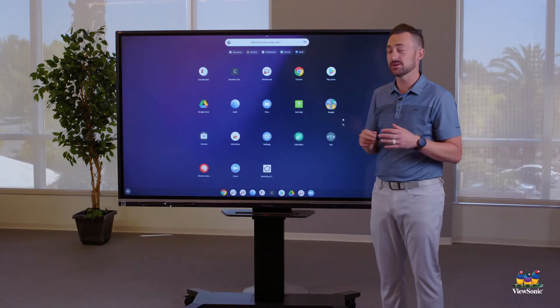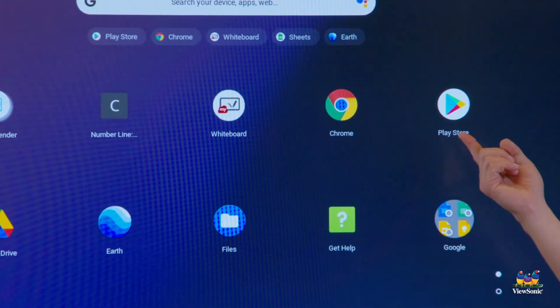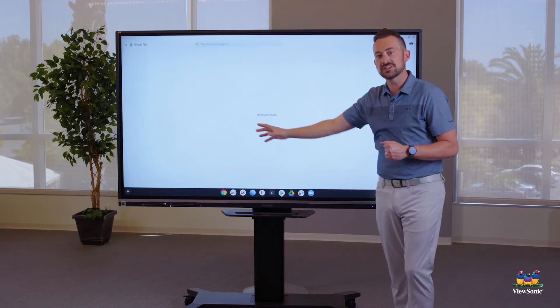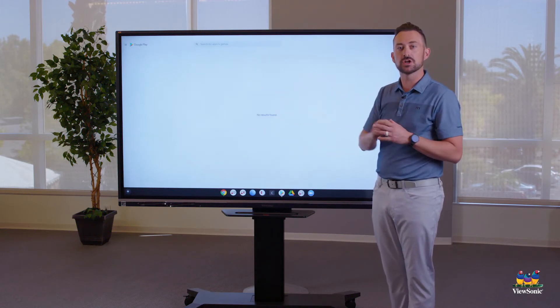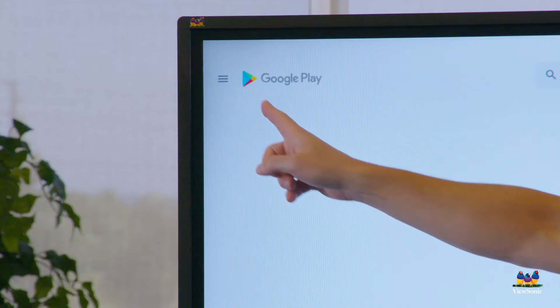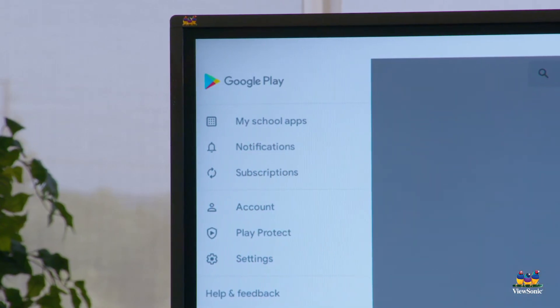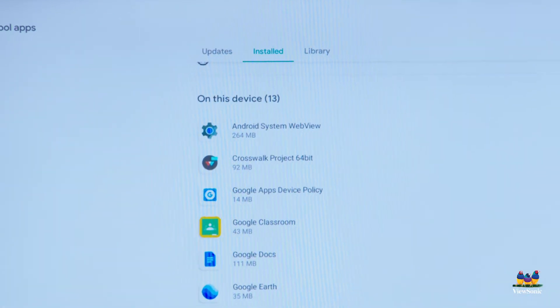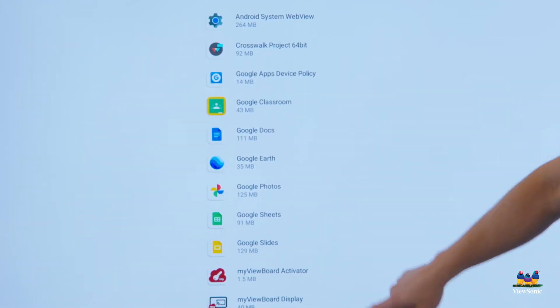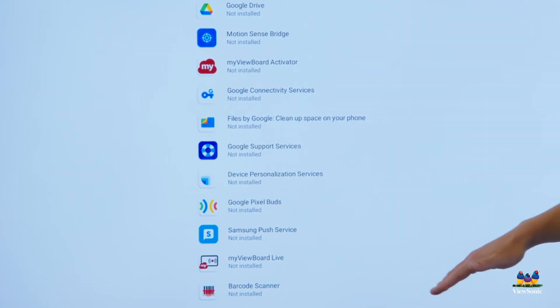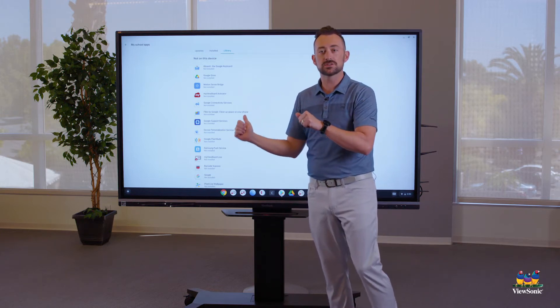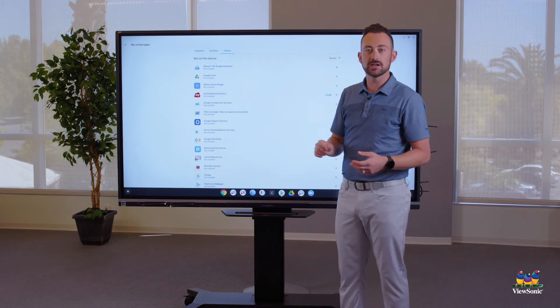If you don't see Whiteboard, you might need to install it yourself — it's pretty easy to do. All you need to do is go to the Play Store, which looks like a Dorito chip. At your school district, the app might show up right on the first screen, so you just open it and install it. If you don't see it there, go to the hamburger menu in the top left corner and you'll see an option called My School Apps. This gives you a list of apps that are installed and not installed. If you don't see Whiteboard in your installed section, go to Library and it should show up there with an install button next to it.